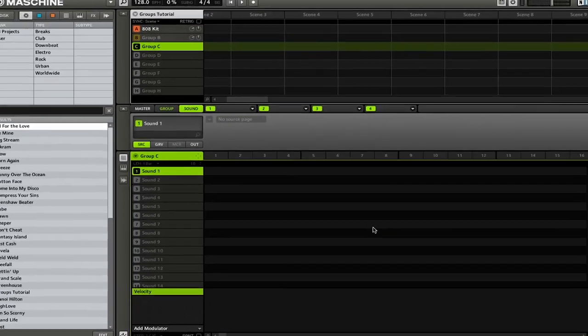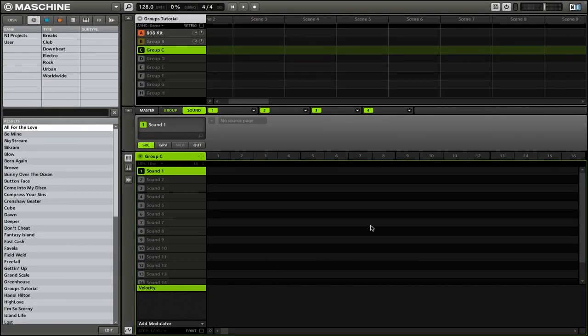So now let's talk about loading a plugin. The first thing that you need to do is select a sound in a particular group. We're going to go ahead and click on Sound 1, and then we need to select our module. When it comes to selecting a module for a VST plugin, you need to make sure that you select the correct one. If you're using an instrument like a synthesizer — in our case we're going to be using Native Instruments Massive — you're going to want to make sure that you choose Module 1.